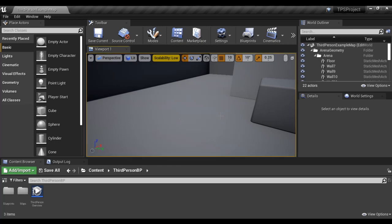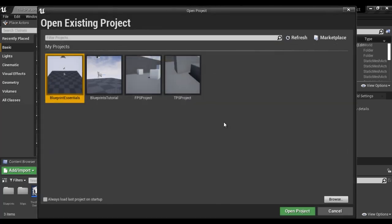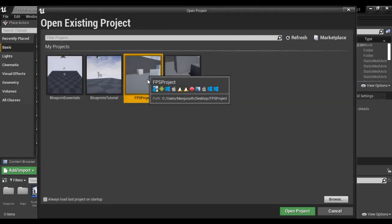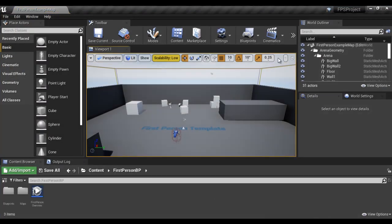Like that, you can open a project in many different ways. For example, if you have already opened a project like TPS and want to open the FPS project, you can go to the file menu, click on open project, select the FPS project, and click on open project button. You can see that the FPS project is open. In many different ways, you can open a project in Unreal Engine.